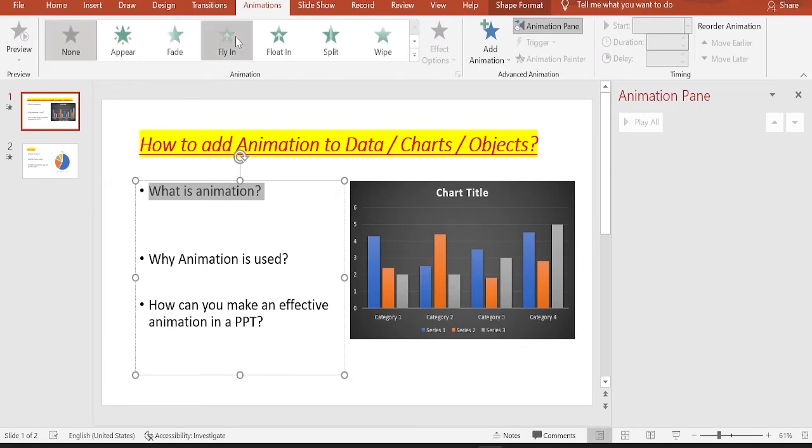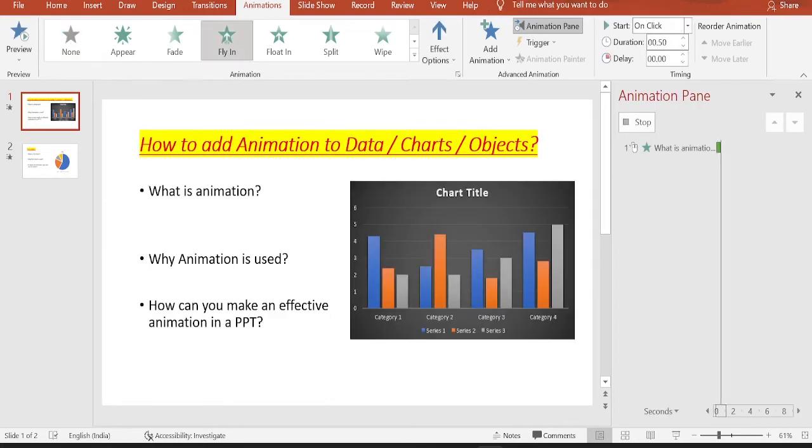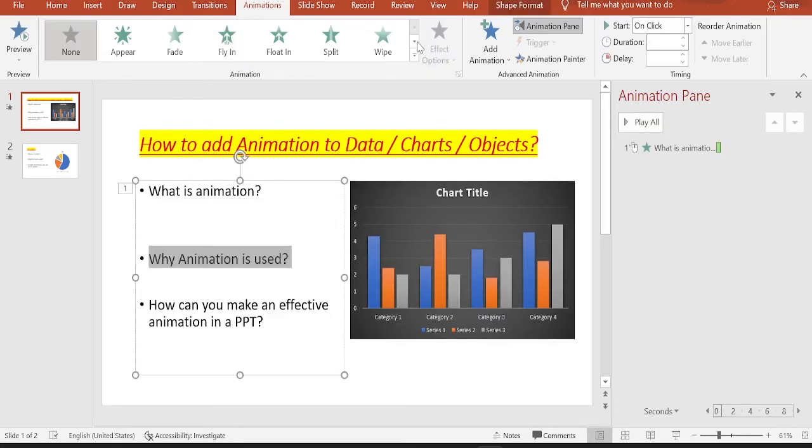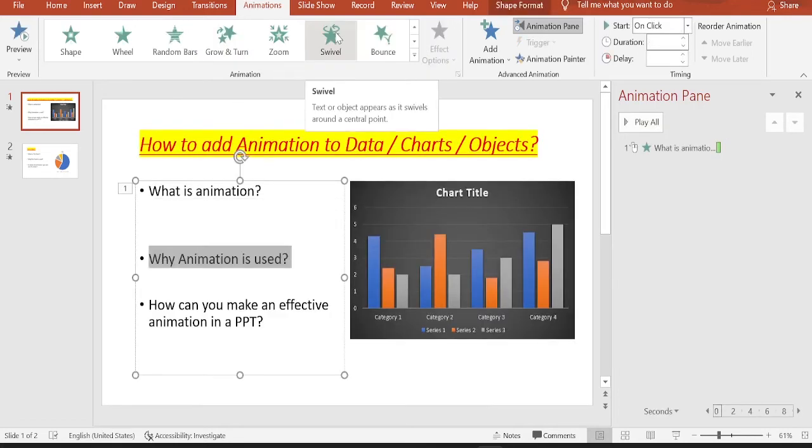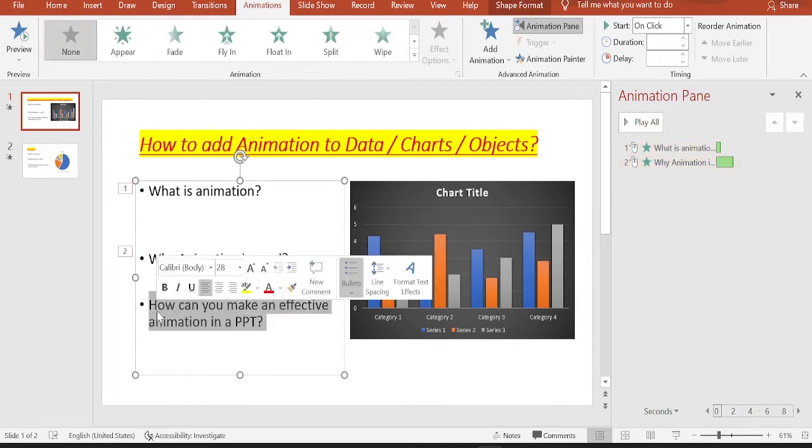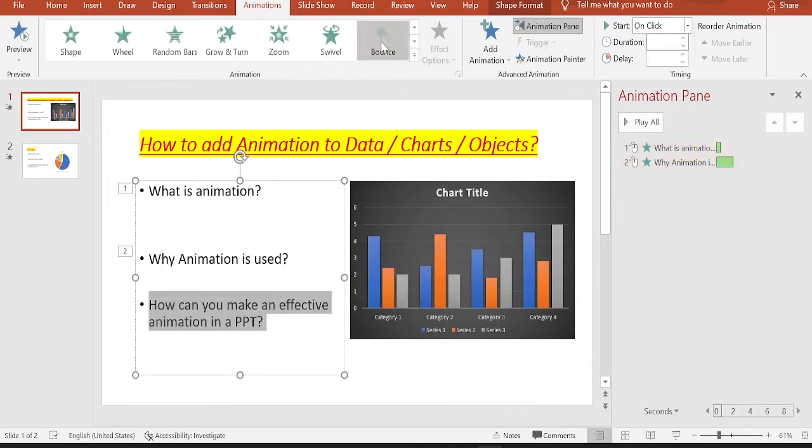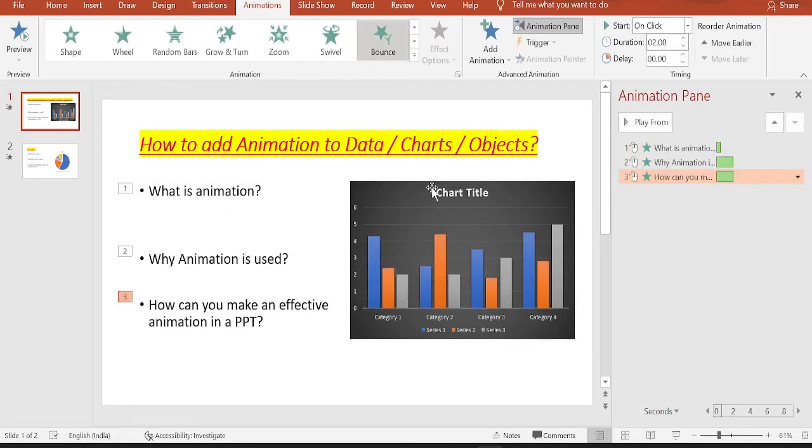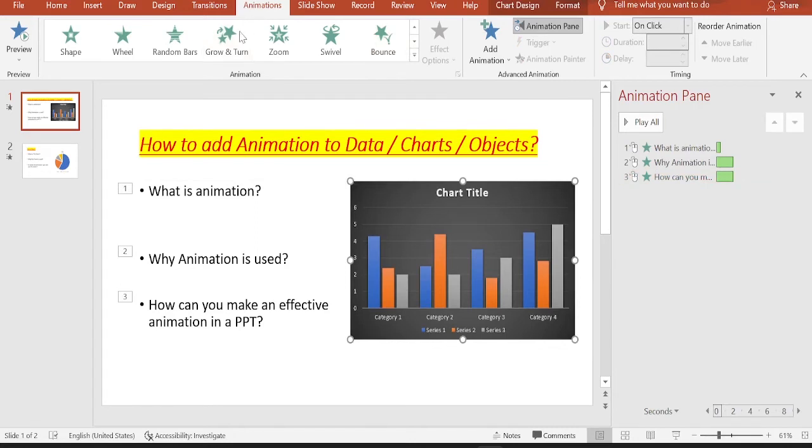Let me select fly in for the first one, let me select swivel for the second one, and let me select bounce for the third one. And for the chart, we will select grow and turn.